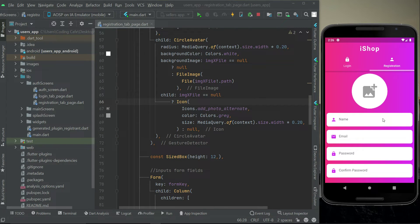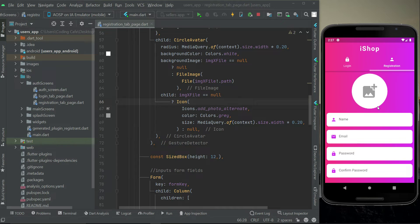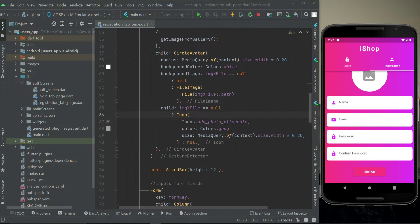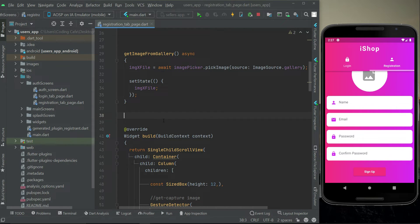Now the next thing we will do is form validation. That is, when the user clicks on the sign up button, we will first check whether the user left any text field empty or not. We will also check if the user has picked an image or not. So we will do the complete form validation. Above the widget build, I am going to implement a method and give it the name form validation.